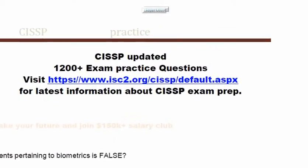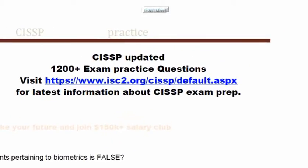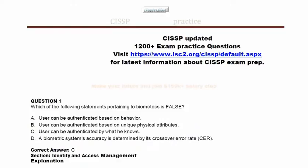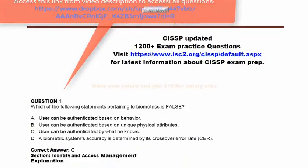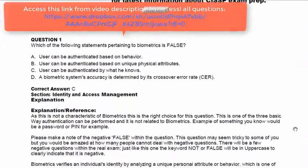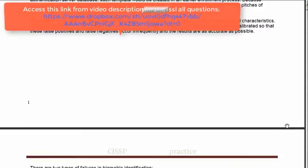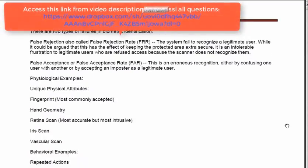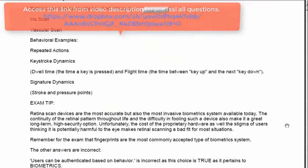Hello everybody, this is Inayat Mir with CISSP exam practice questions. Make sure you go to the vendor website for all latest and updated information. This page what you see here contains only the pointer towards your exam questions — you have to access the questions and download.